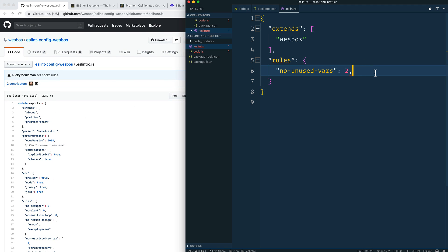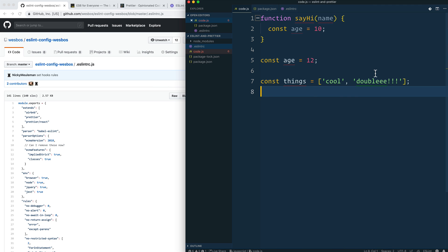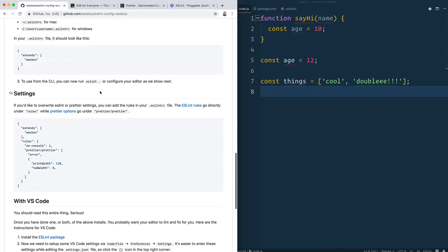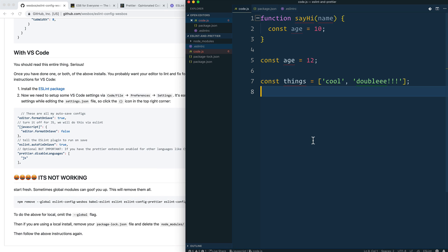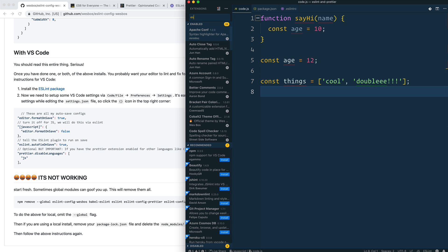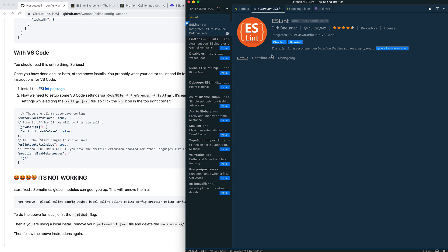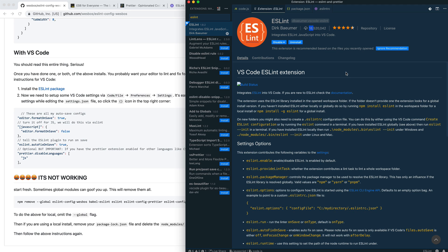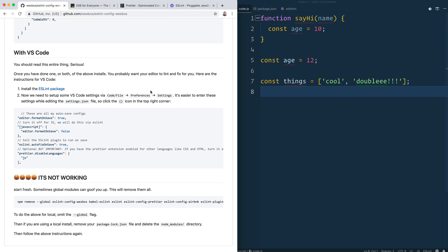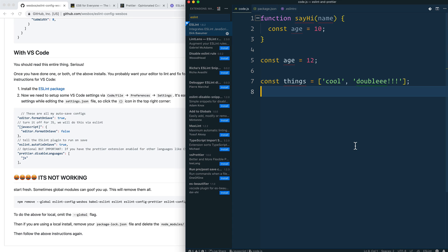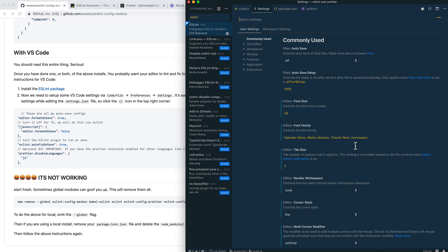The last thing you probably want to look at is how to get it up and running with VS Code. I have the instructions in the README as well. First, install the ESLint extension — it's the most popular one with 18 million installs, you won't miss it. Then there are some settings you need because by default VS Code tries to beautify your code using its built-in beautifier, and we don't want that.